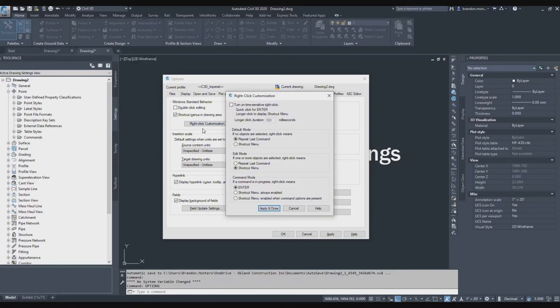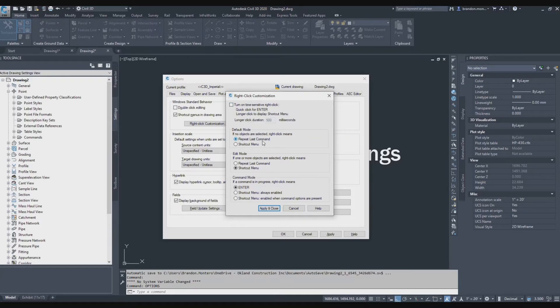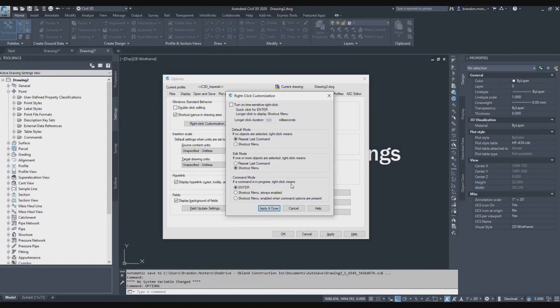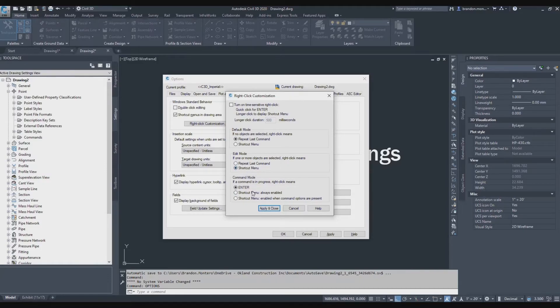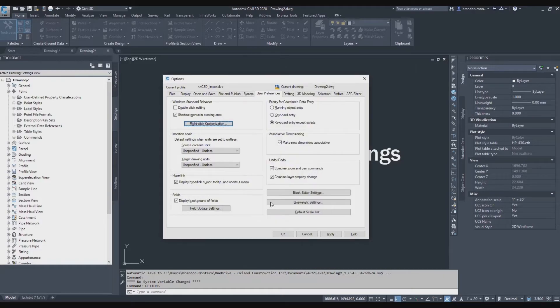Under right click customization, time sensitive right click is turned off. If no objects are selected, right click means repeat last command. If one or more objects are selected, right click means shortcut menu. If a command is in progress, right click means enter. These settings will save you a lot of keystrokes as far as going back and forth to your keyboard. Instead, you can just right click. Apply and close.